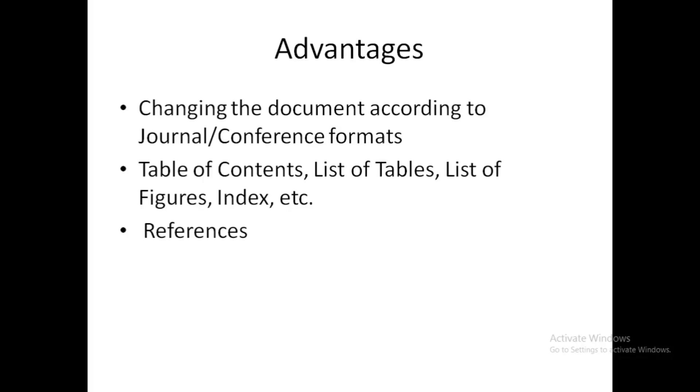prepare the table of contents, list of tables, list of figures, index, appendices, etc. But in the case of LaTeX, you will see that the table of contents, list of tables - all these are automatically created. You don't have to